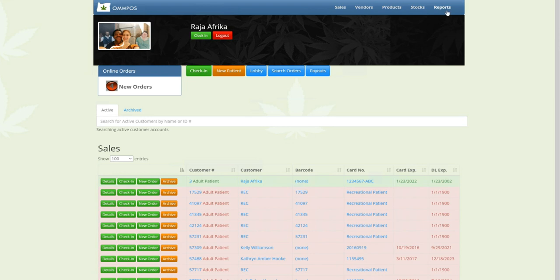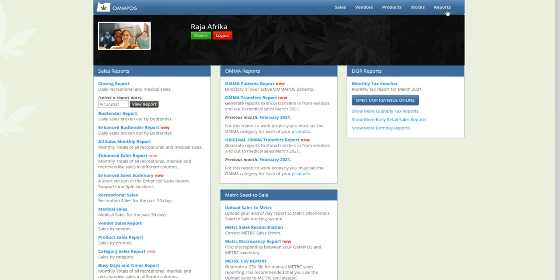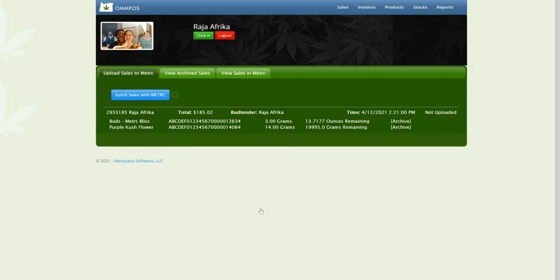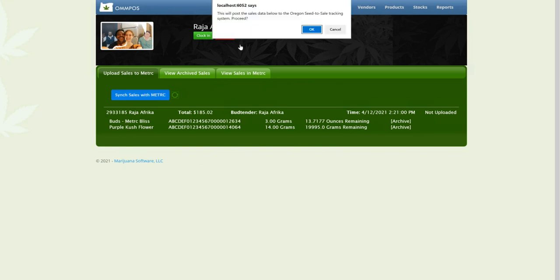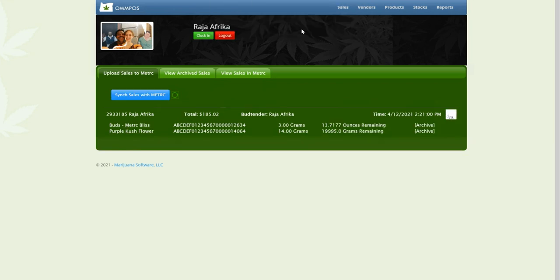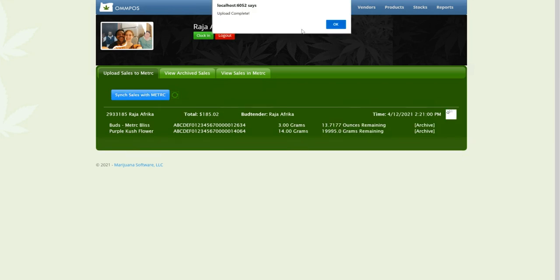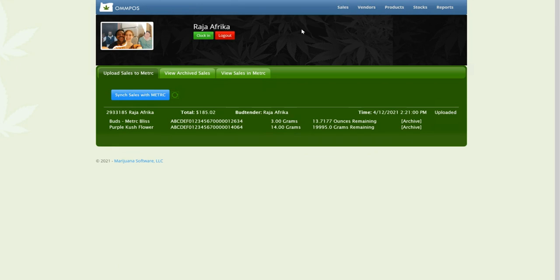I'm going to go to my Reports page. I'm going to go to Upload Sales to Metrc. And this is something you'd probably want to do at the end of the day after you're done with your sales. All of your metrc-related sales will appear on this Upload Sales to Metrc page. And then you just hit this button. And it uploads it to Metrc. And that's it.